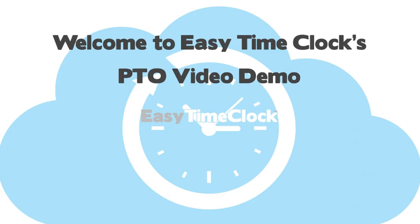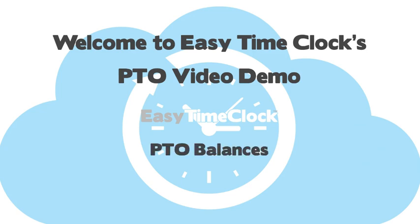Welcome to Easy Time Clock's PTO video tutorial. In this video, we will talk about the PTO balances page and how to adjust your employees current PTO balances.